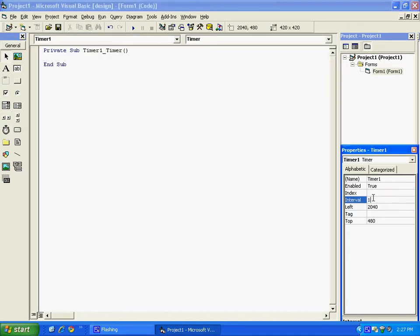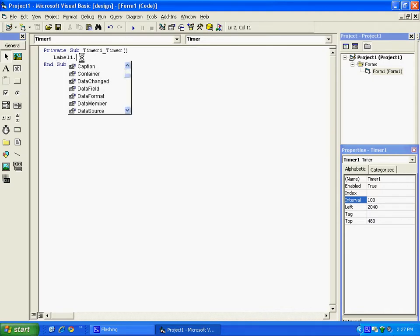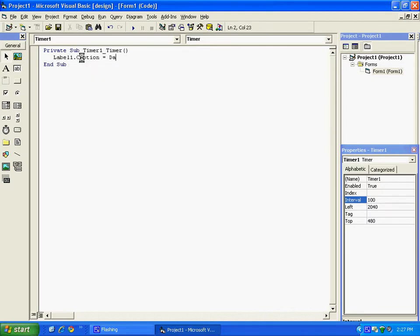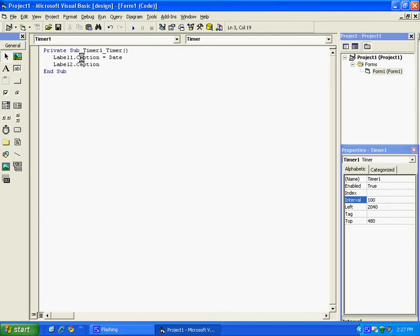And the code for this I will have in the description in case you get lost. The code is label one dot caption equals date, and then you put label two dot caption equals time.